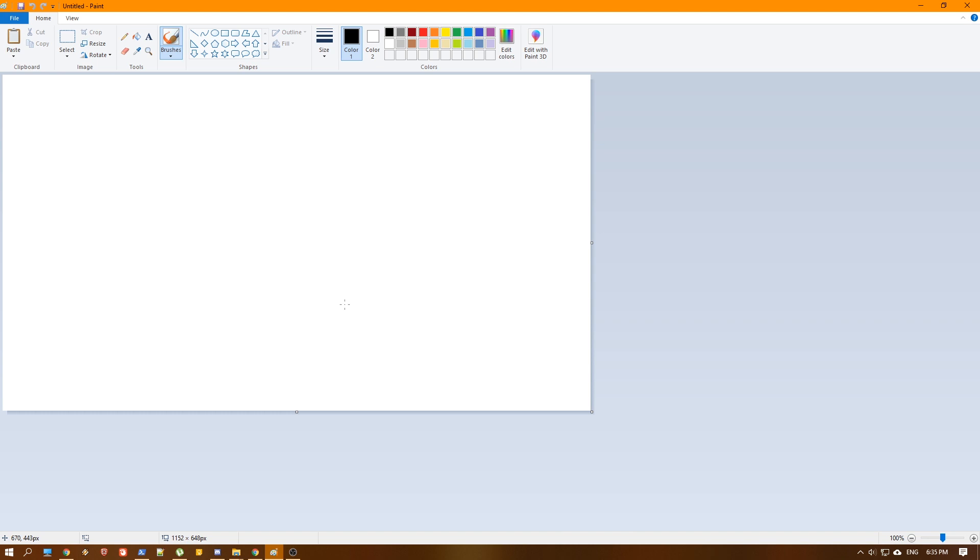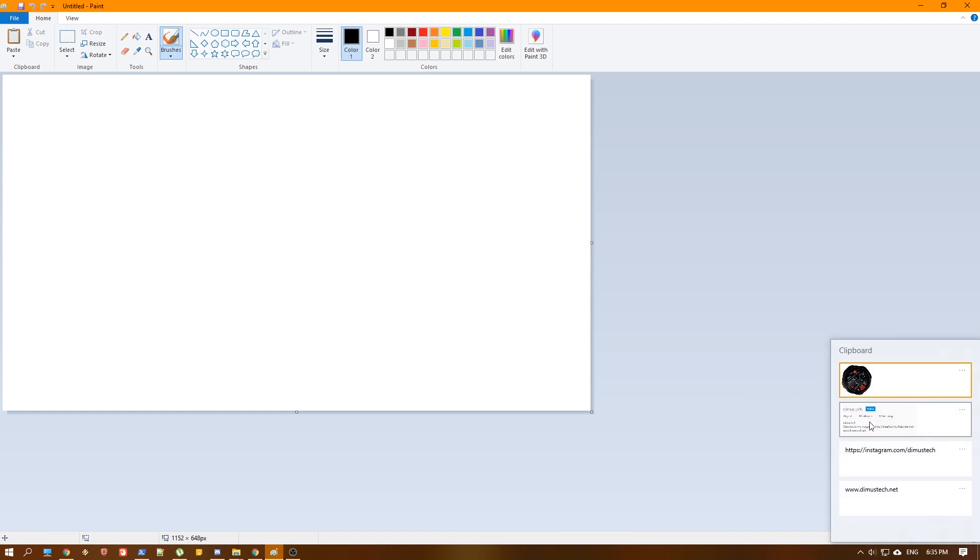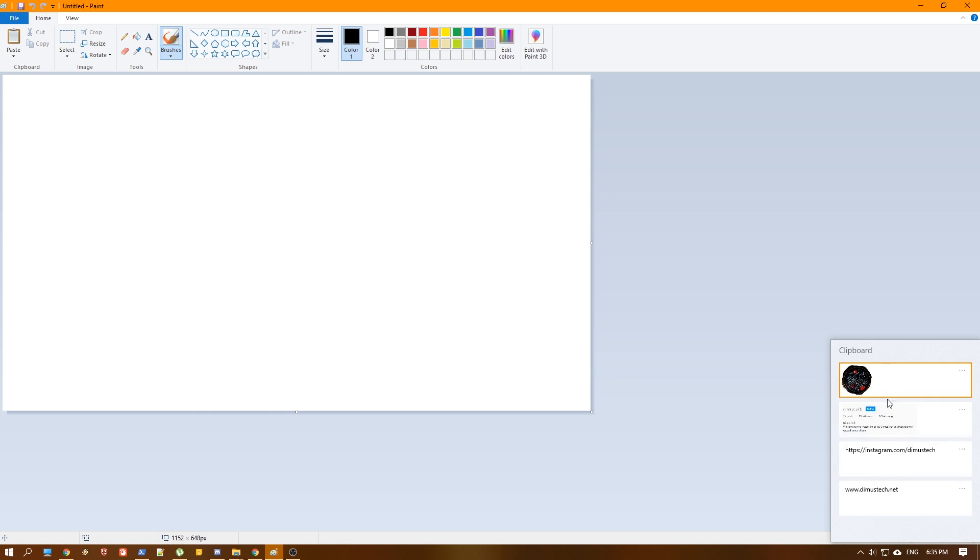And we'll hit Win+V. And now, as you can see here, we have basically the two photos that we snapped and also some other stuff. And this is pretty much the continuation to our clipboard history tutorial. And as you can see, as I already told in the description, you can actually copy and paste photos as well.